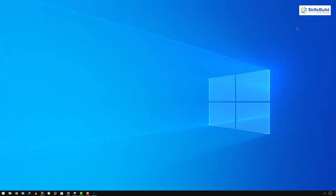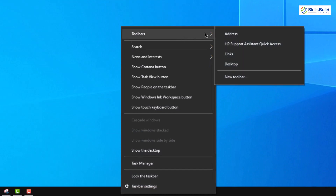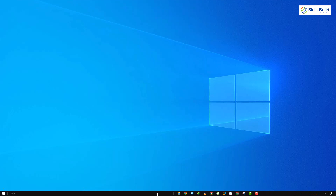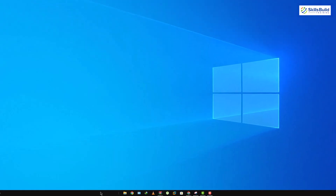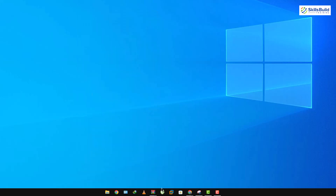Now I want to make my taskbar centered. Right-click on the taskbar, go to Toolbars, and click on Links. You'll see a Links section appearing. Drag it to the left side of your screen, then drag it again to adjust its position. I'll leave it roughly in the middle, then right-click the taskbar and enable 'Lock the taskbar' so it stays centered.